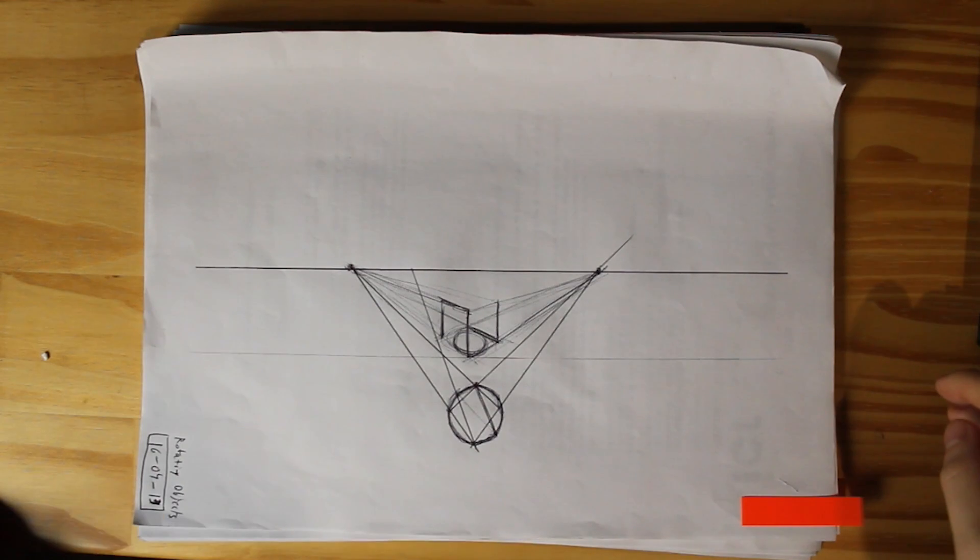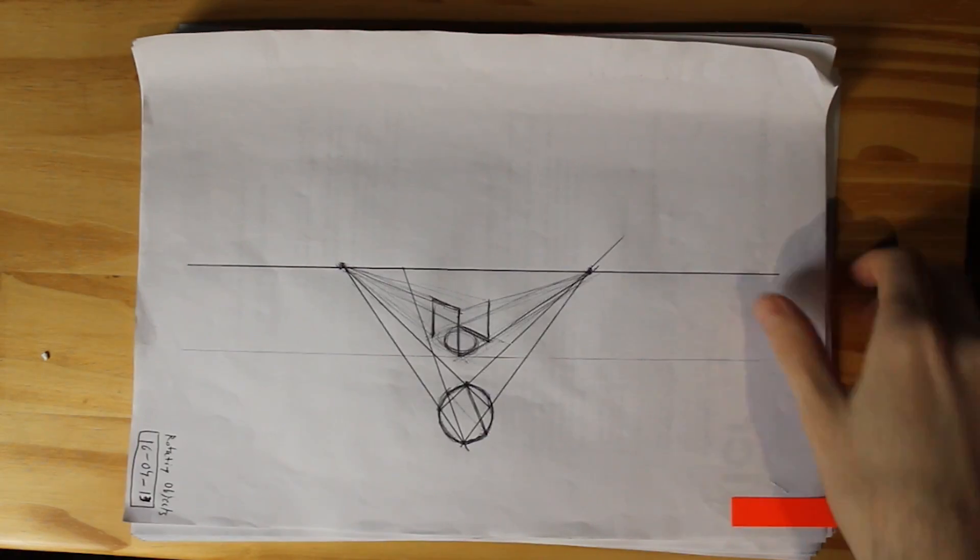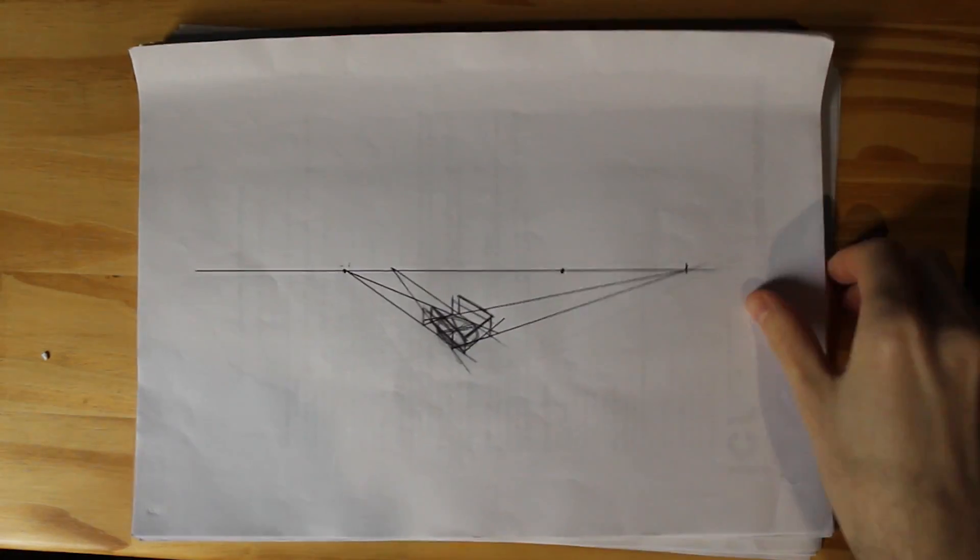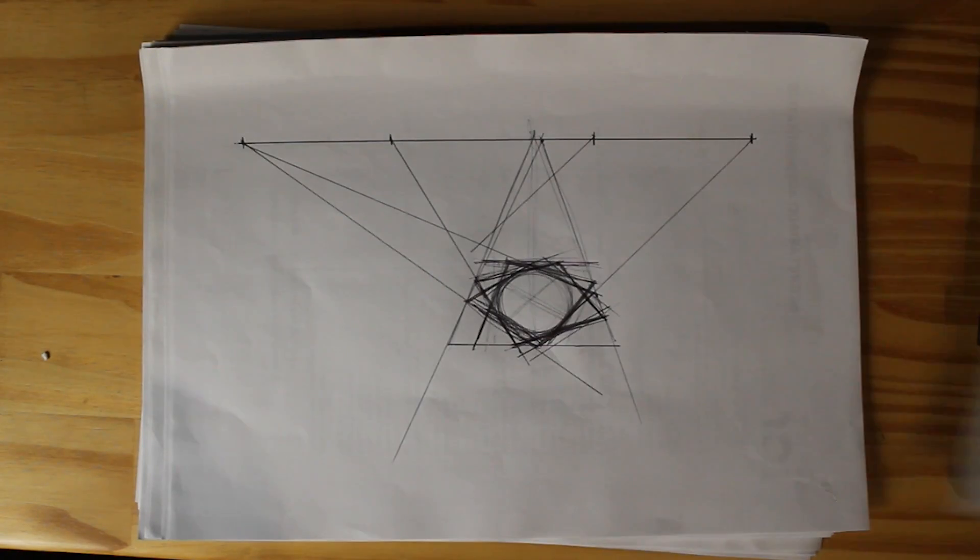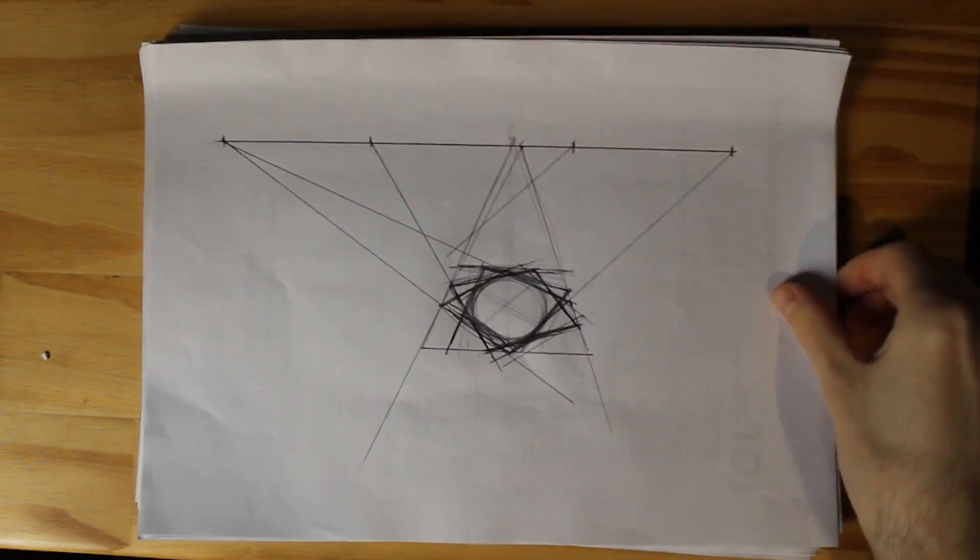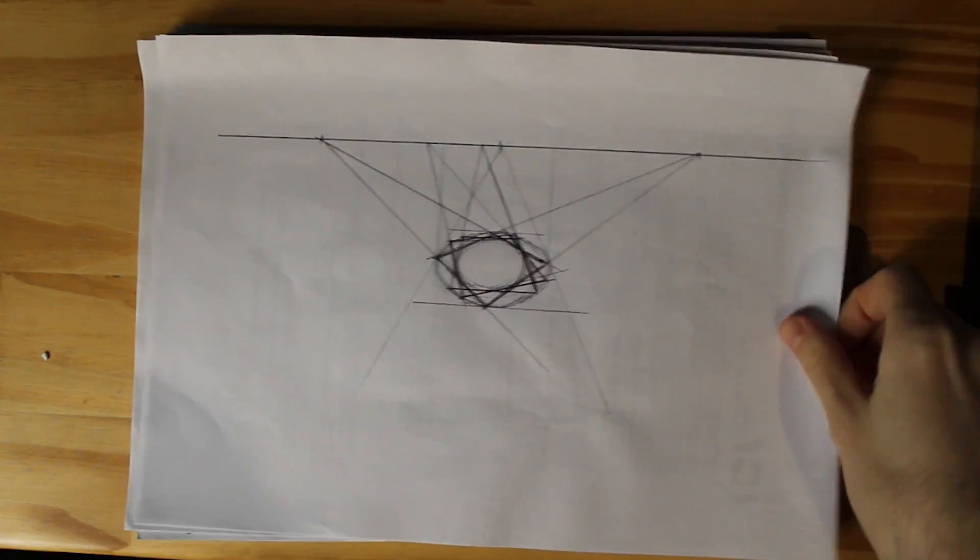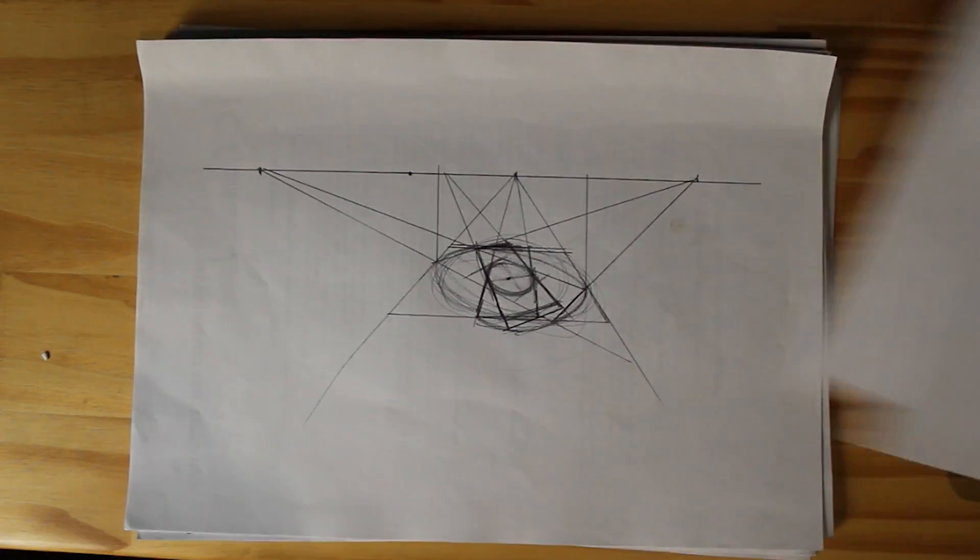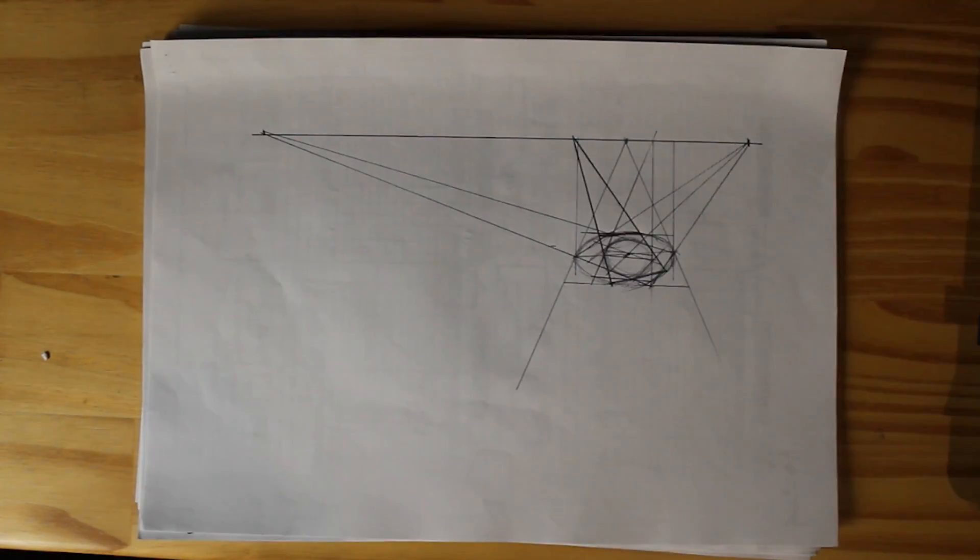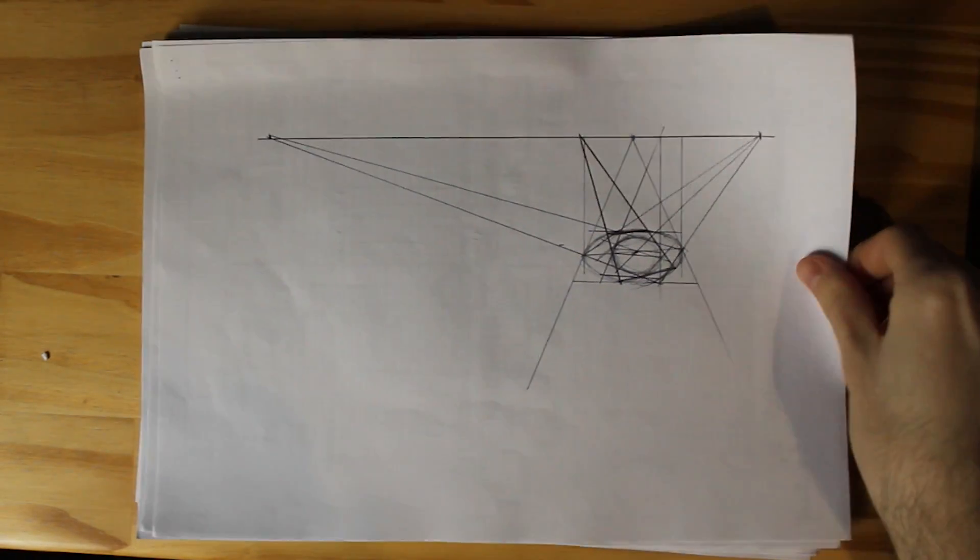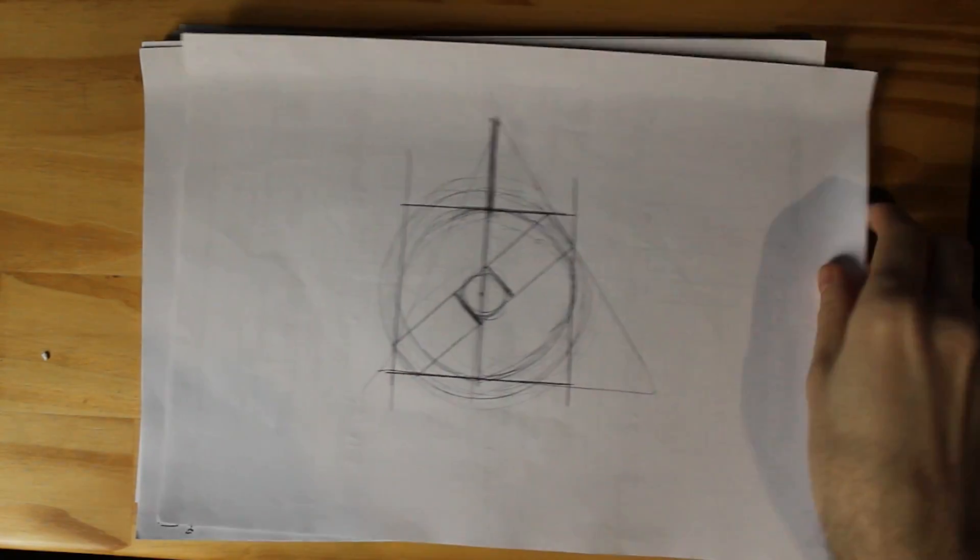This past week I've been practicing perspective, or more like experimenting with perspective. I wanted to figure out some things that usually aren't covered in books, or they're glossed over and not covered to my satisfaction.